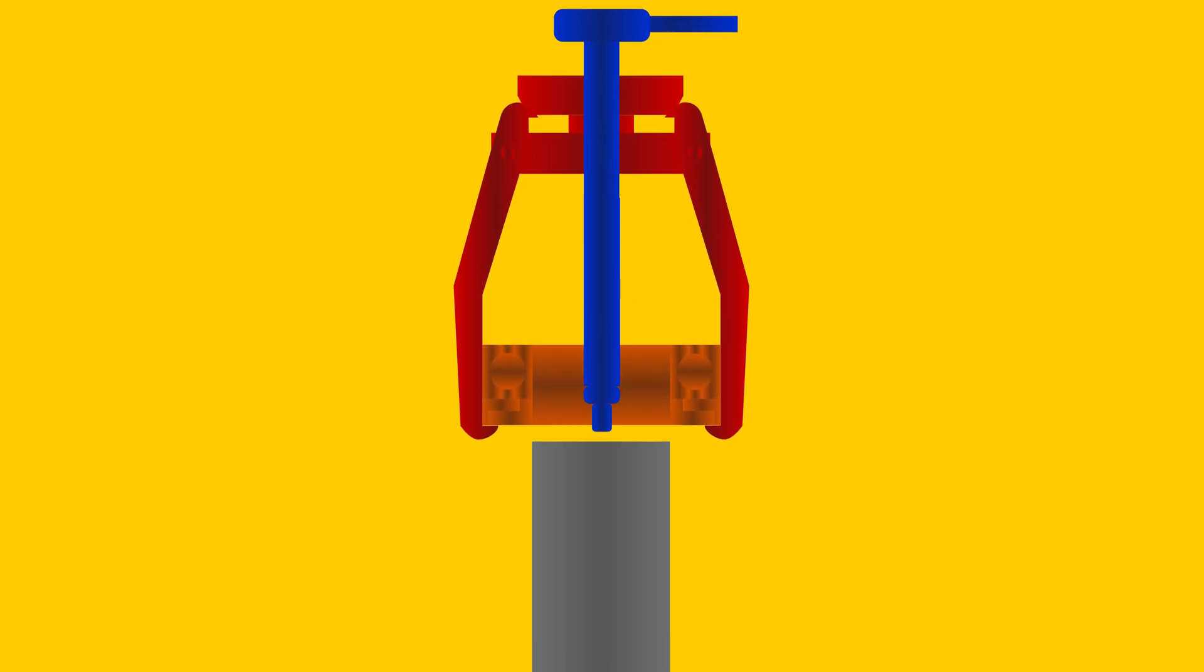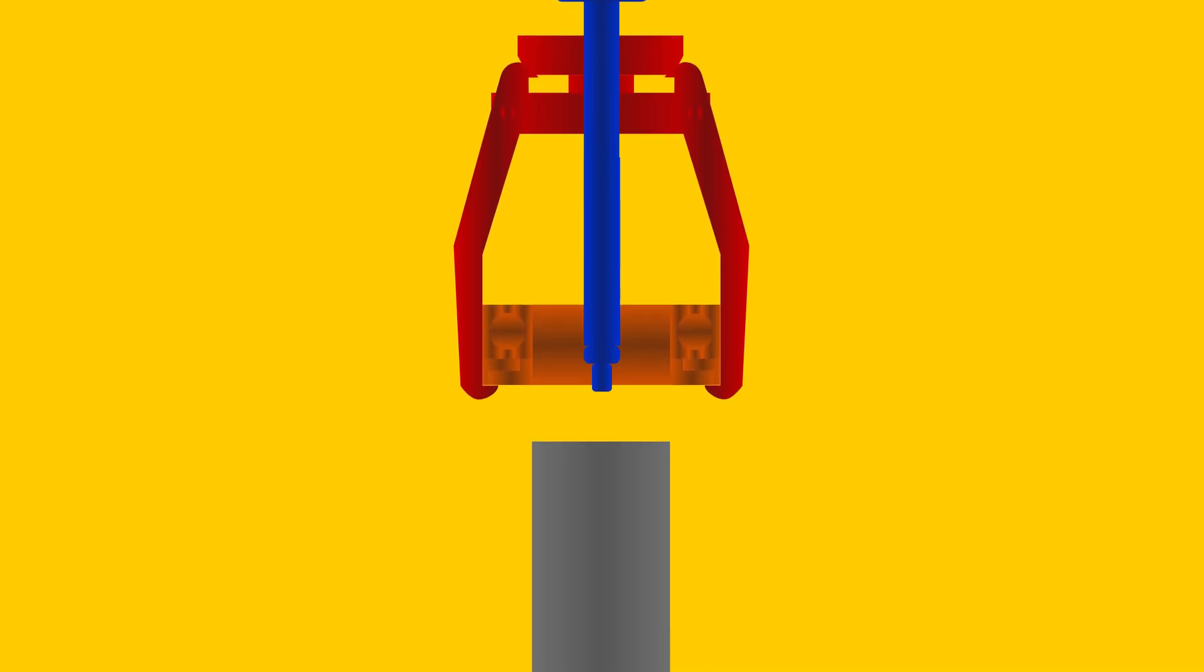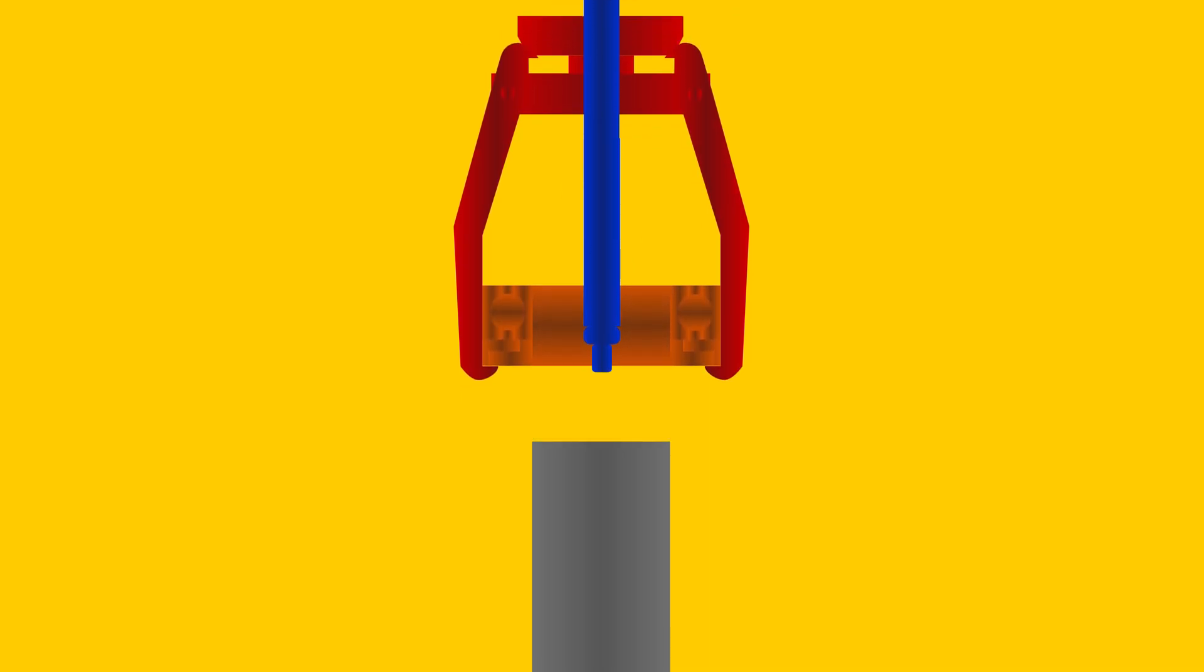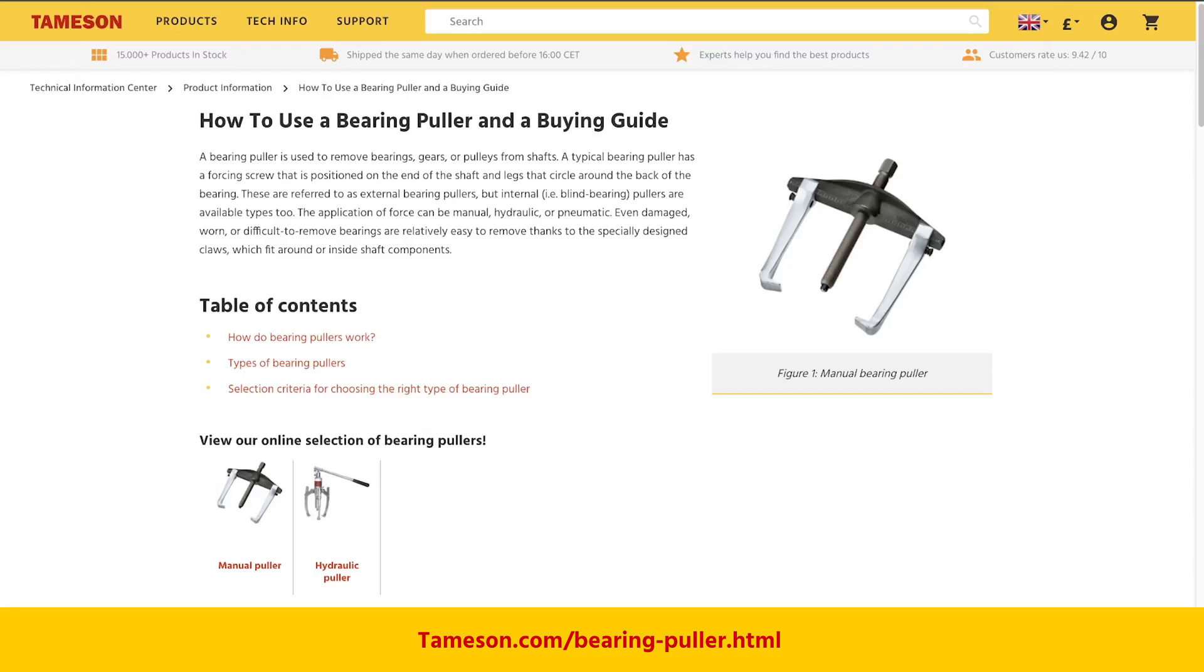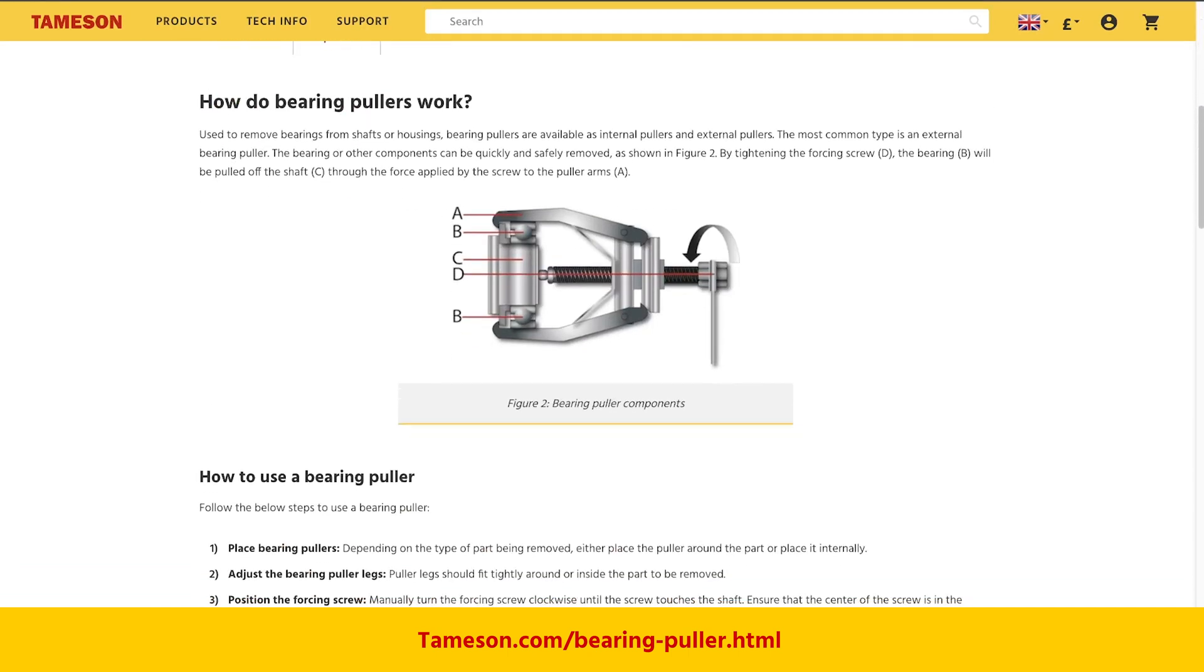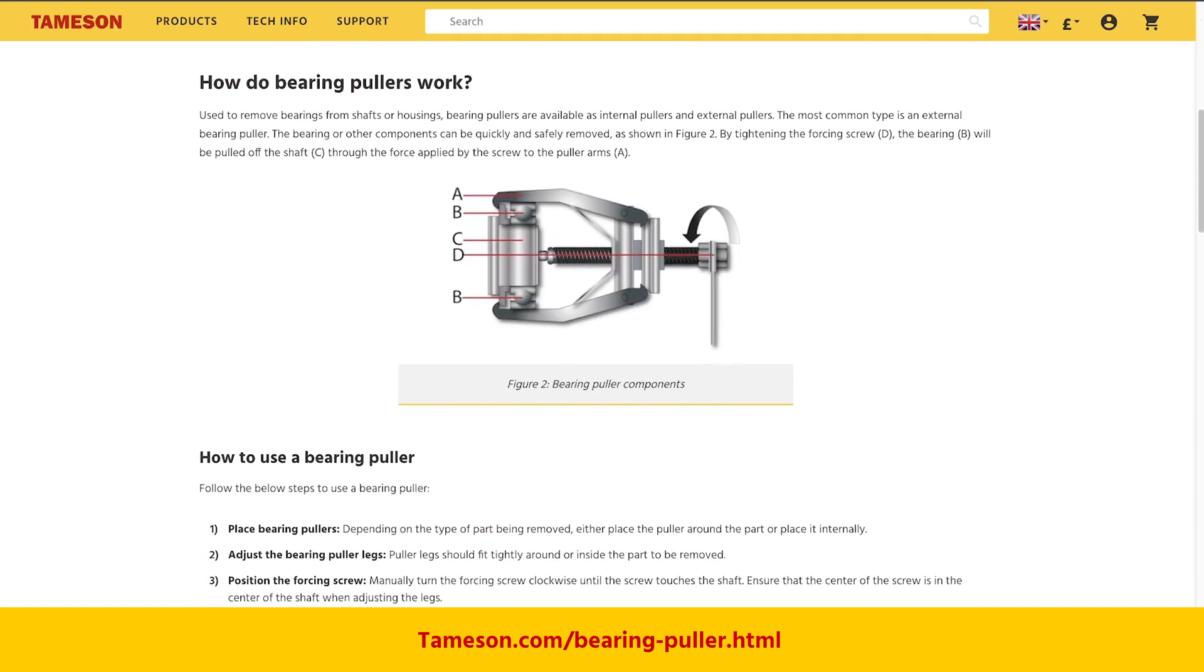And finally, remove the part. Turning the screw shaft will pull the part off the shaft. If you need help selecting the right bearing puller, check out the technical article on our website, Tameson.com.